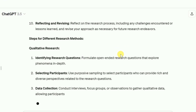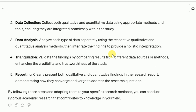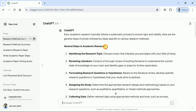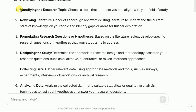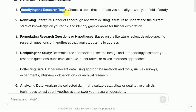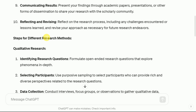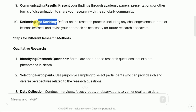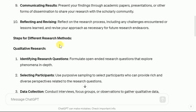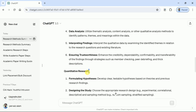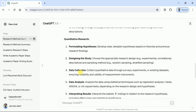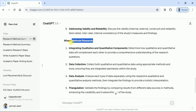Here you can see ChatGPT has created a comprehensive list of steps to carry out academic research. This begins with general steps in academic research — different steps that start from identifying the research topic and end in reflecting and revising. Further, as per instruction, it has written steps for each research method, starting from qualitative research methods, followed by quantitative research, and then the steps for mixed methods study.